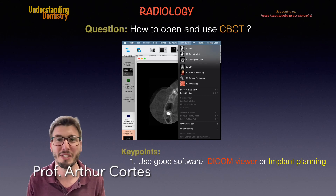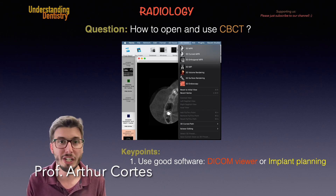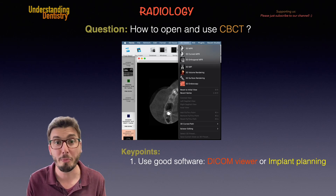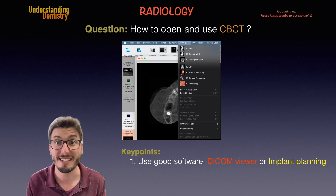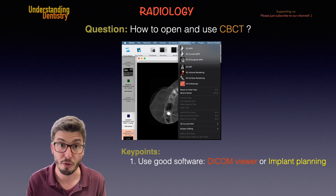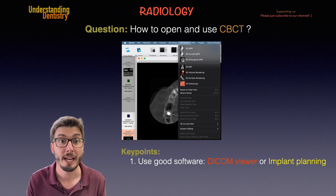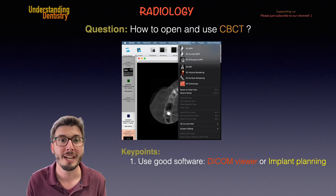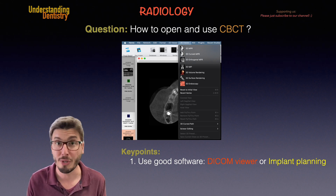Hello guys, and welcome to this video to learn how to open your CBCT scans on your software programs and how to use them to diagnose and plan your treatments.